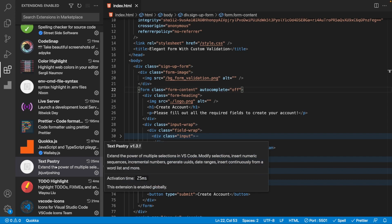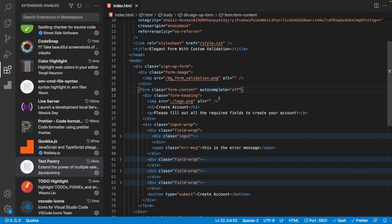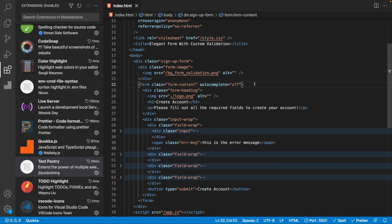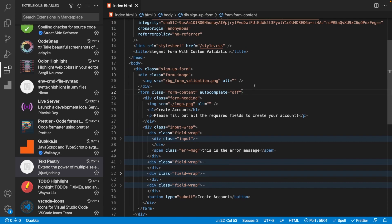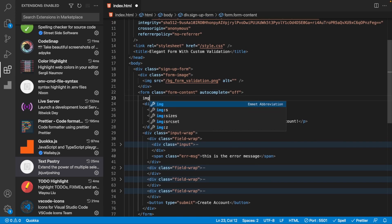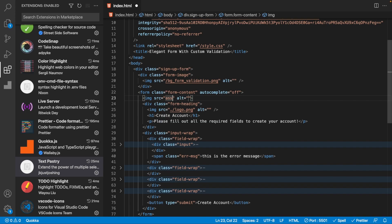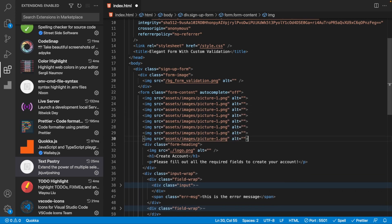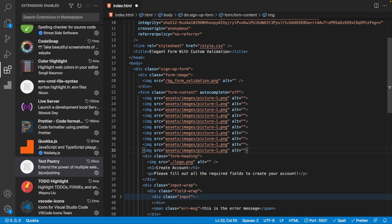Next up we have an extension called Text Pastry, which extends the power of multiple selections in VS Code. For example, say we have a bunch of images to display in our markup — we create image tags pointing to assets/images/picture-1.png through picture-10.png. Changing all the numbers manually is tedious, and selecting them all and typing just makes them all the same number.